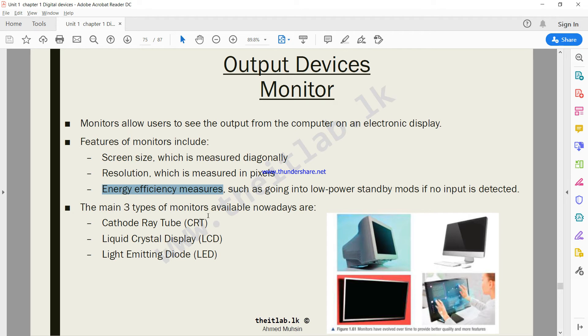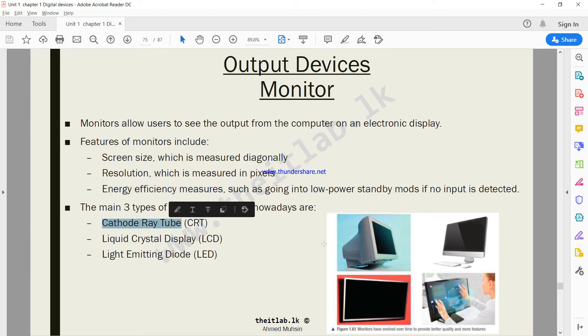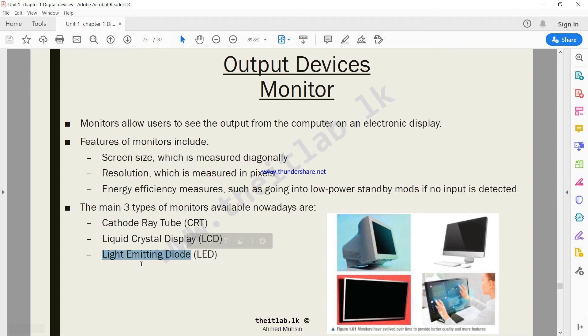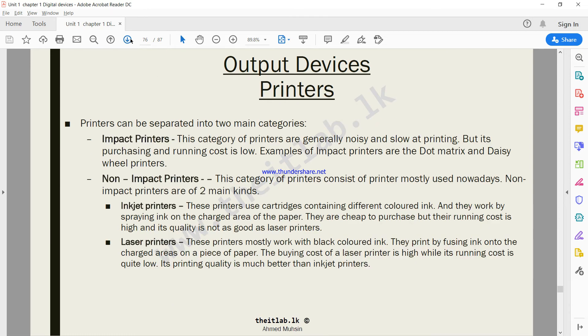There are three types of monitors available nowadays: cathode ray tube CRT, the bulky monitors - they are not that popular but are still available; then you have liquid crystal display, the LCD screen; and the latest that we are dealing with is LED, light emitting diode.